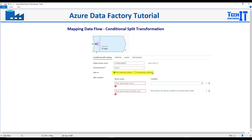Now with 'all matching conditions', data will go into every stream whose condition it matches, so the same data can appear in multiple outputs. With 'first matching condition', once data matches the first condition it goes there and stops. We will experiment and see exactly how both features work. Let's go ahead and perform this demo.